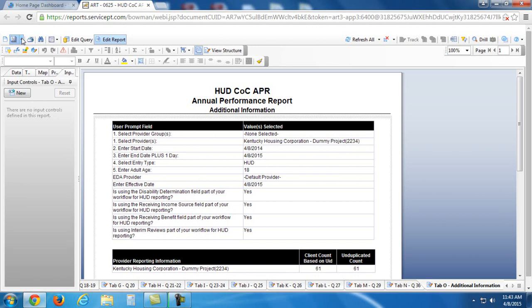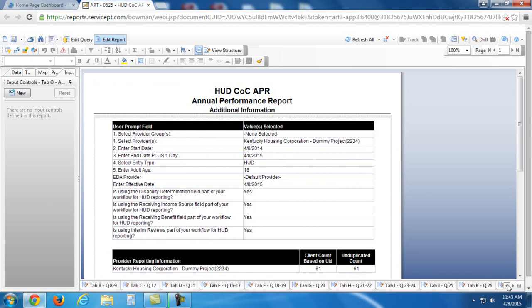Now, in the next video regarding ART reporting, we're going to talk about running a 631. You'll see in this report, it gave us some numbers, but it didn't give us any client information. So, we see all these errors, but we don't know where those errors are.